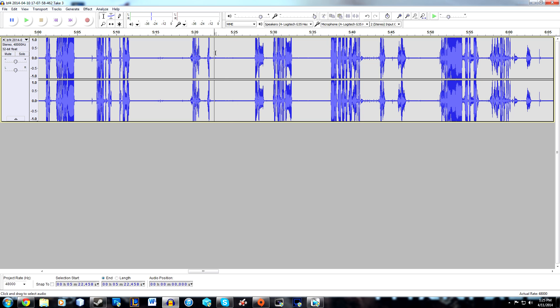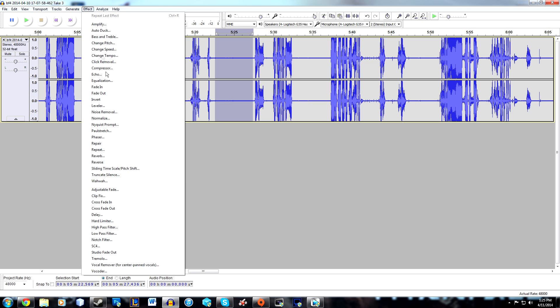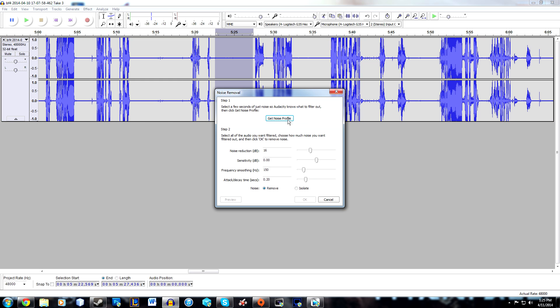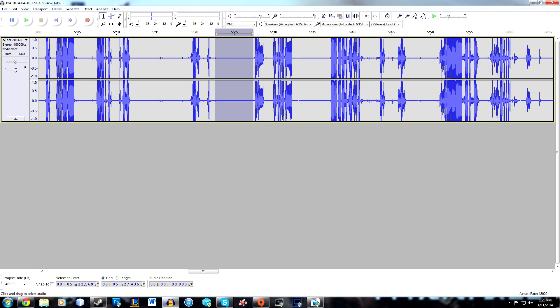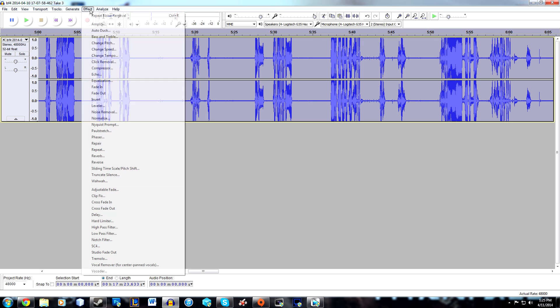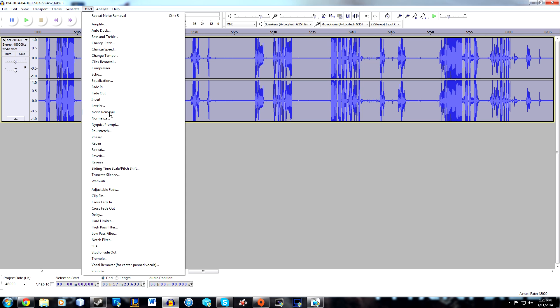Select that area right here, then go to Effect, Noise Removal, and hit 'Get Noise Profile'. After that, hit Ctrl+A to select your entire clip.